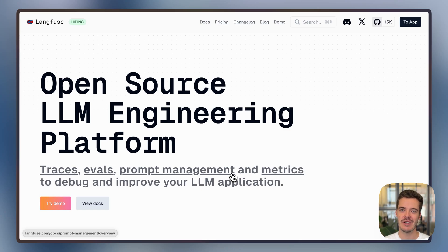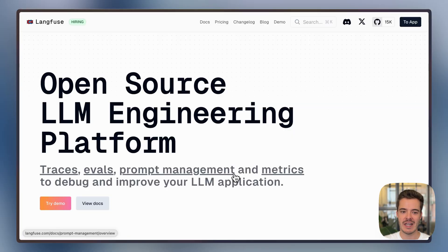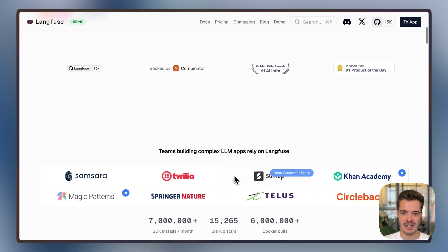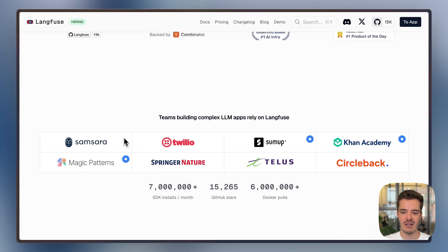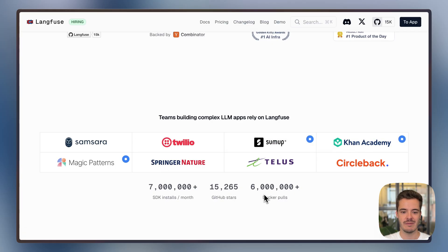Hi, I'm Mark, Co-Founder and CEO of Langfuse. Langfuse is the open source LLM engineering platform and we help tens of thousands of teams to ship useful LLM products such as Trilio, Samsara, Khan Academy, or Merck.